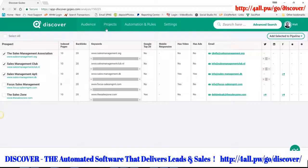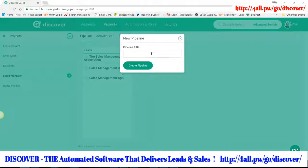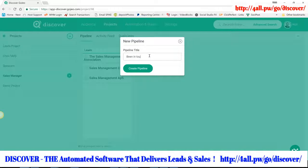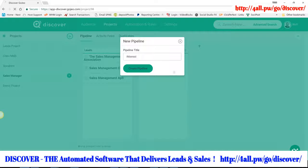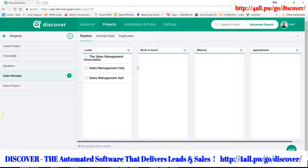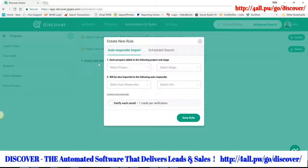If I go down to my Sales Manager pipeline, here are those leads. I can create lots of different stages — for example, 'been in touch,' then 'they're interested,' then 'got an appointment.' Now watch what happens with automation and rules. I can create new rules for leads hitting each stage. For example, when someone lands in that initial lead stage, I connect them to a particular autoresponder and add them to a specific list. So as soon as they become a lead, they get that initial email.